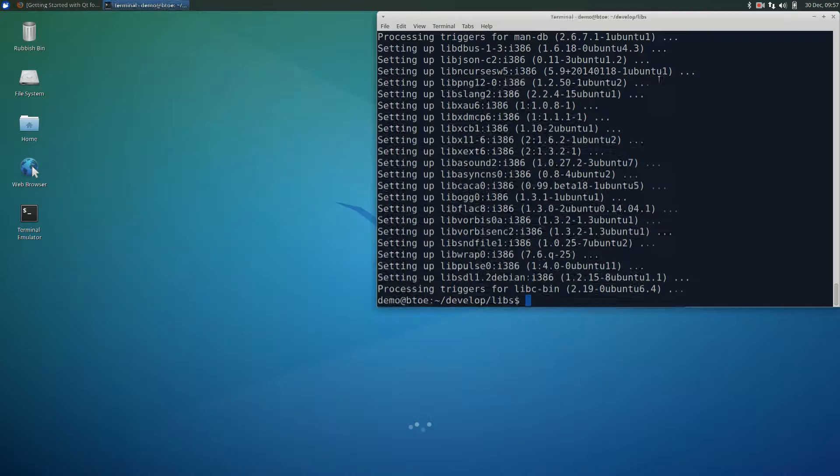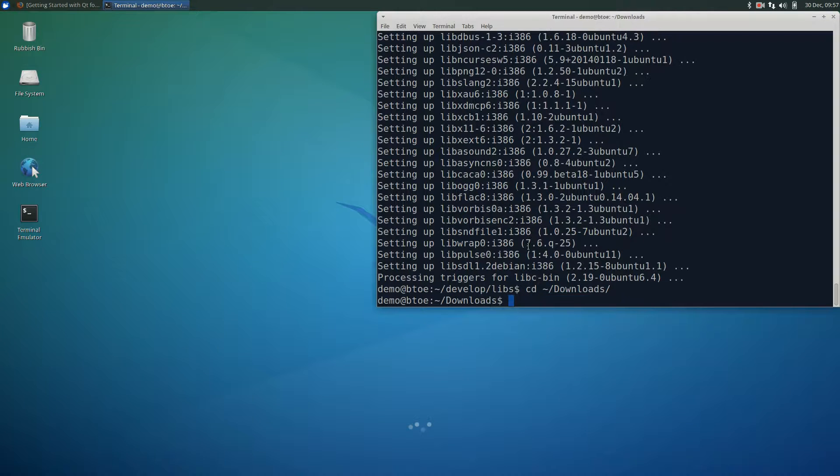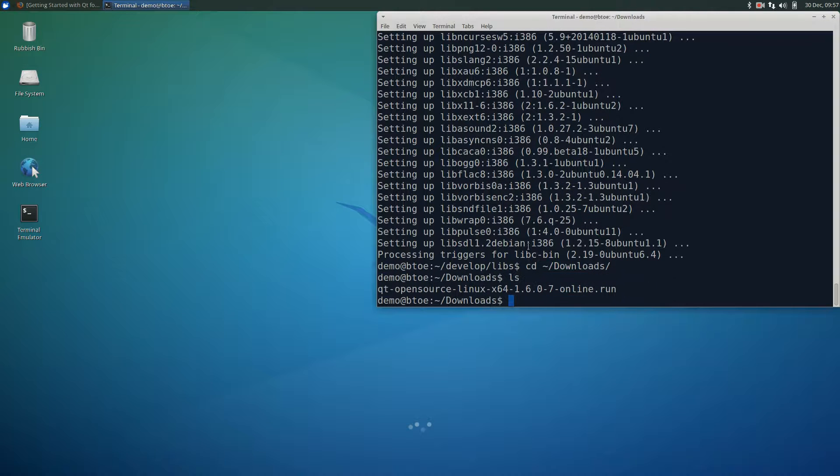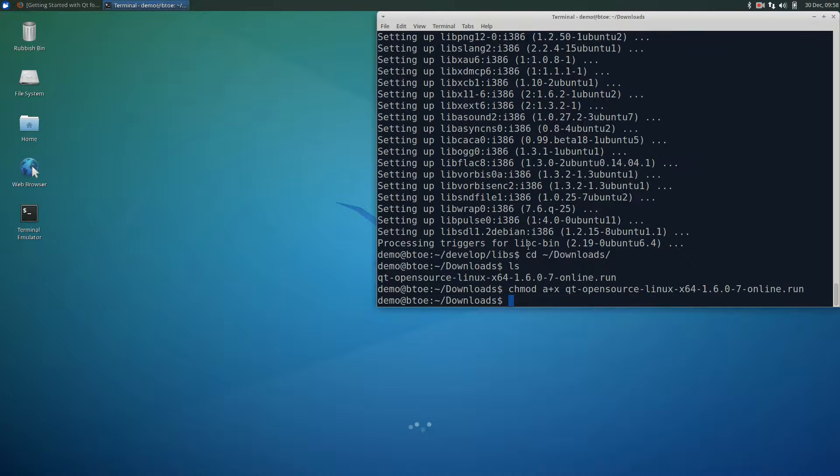We are now ready to install qt. In the terminal, change the current directory to the downloads folder. Then make the qt run file an executable using chmod a+x as before. Then execute the online installer.